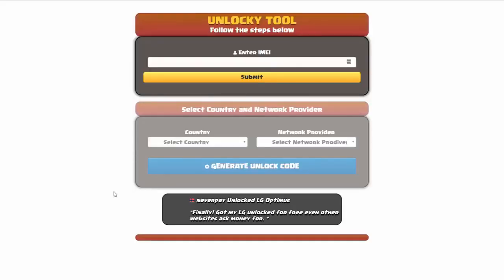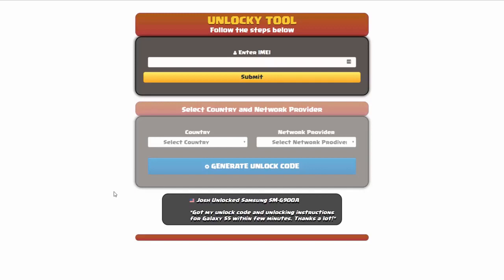And that's it for this video tutorial on how to use Unlocky to unlock any one of 20,000 different smartphones completely free. There is no charge to use Unlocky.